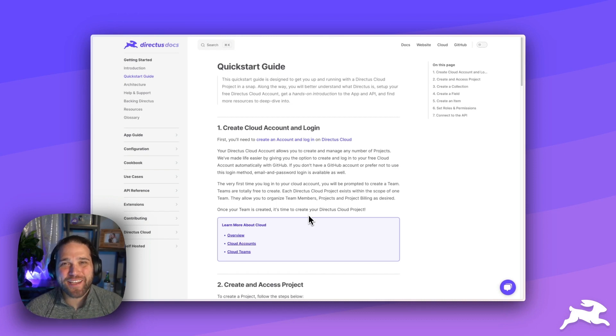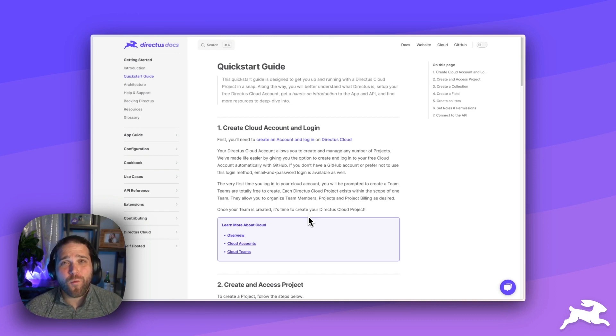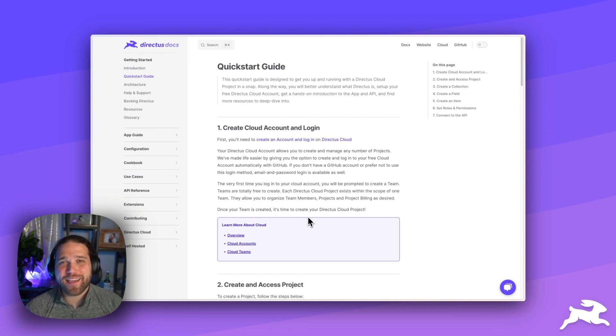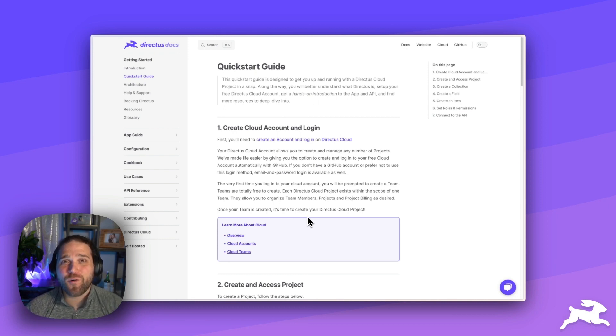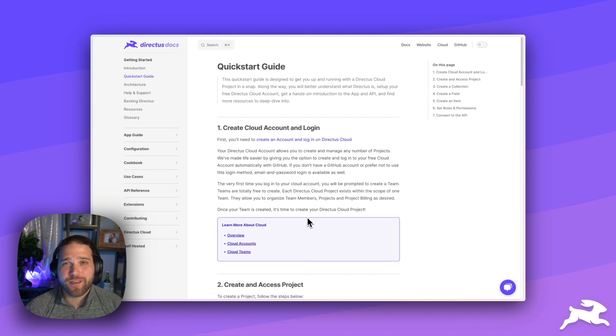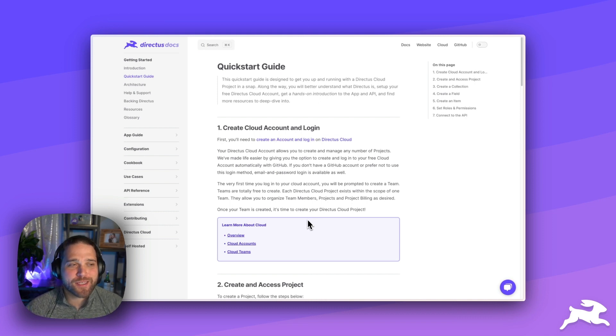Hi, Brian here, Developer Advocate at Directus. I wanted to come to you in this video and give you a quick peek behind the curtain in one way that we're using Directus on the Developer Relations team.